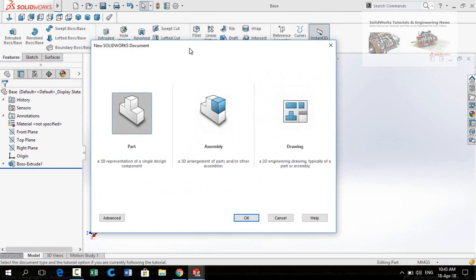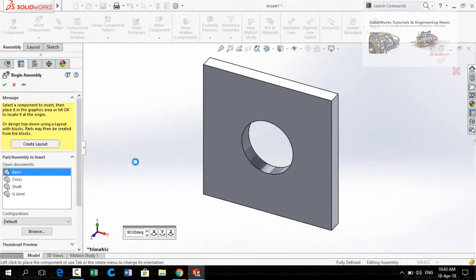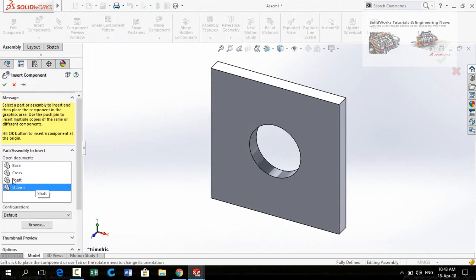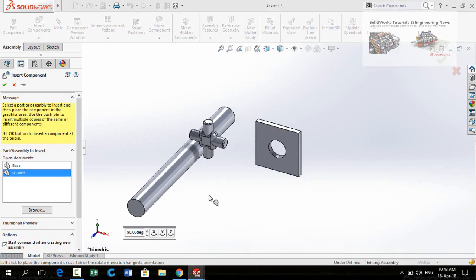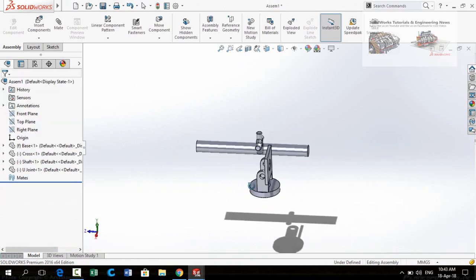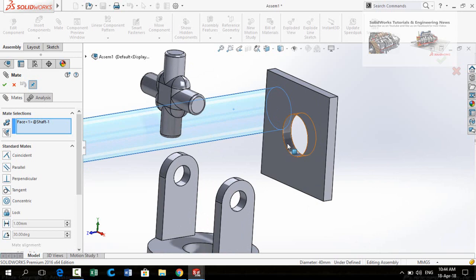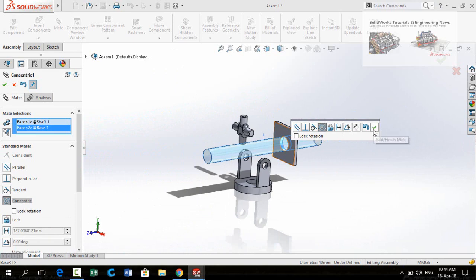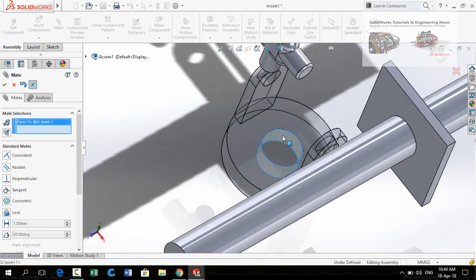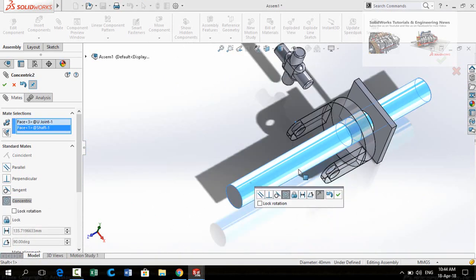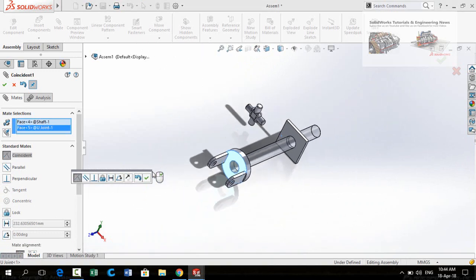Now let's assemble them. Press Ctrl+N from your keyboard and then double-click on the Assembly button. First import the base and the rest of the parts — press and hold Ctrl, select all three parts, and import them into the assembly. Select the cylindrical face of the shaft, then mate it with the cylindrical bore of the plate. Do not lock rotation. Press OK. Now select the cylindrical face of the U-joint and the cylindrical face of the shaft. Lock the rotation and press OK. Then select this face and this face and press OK.